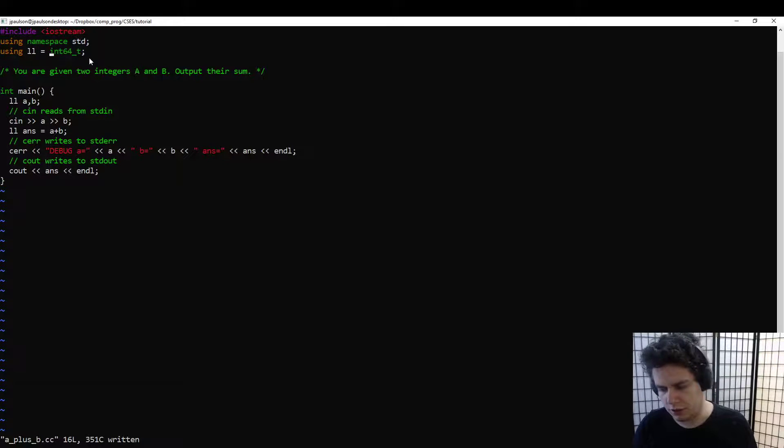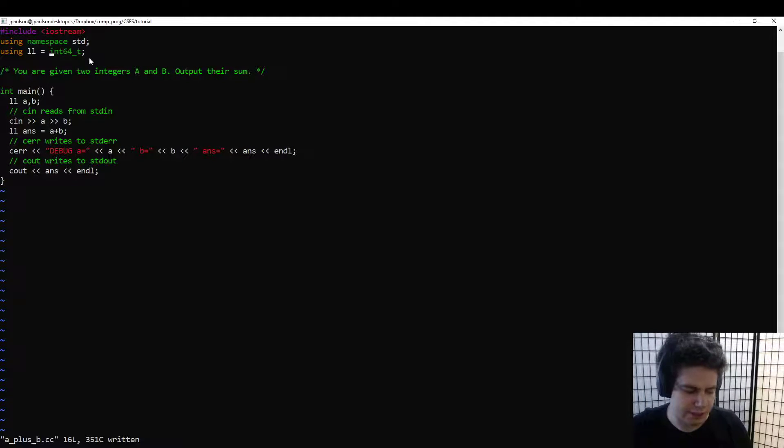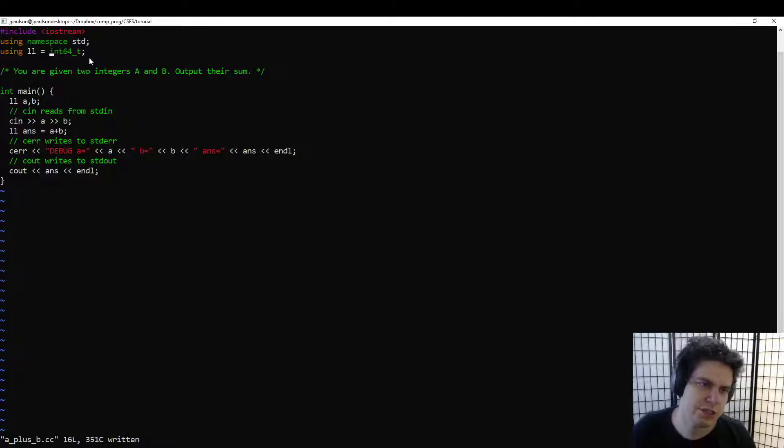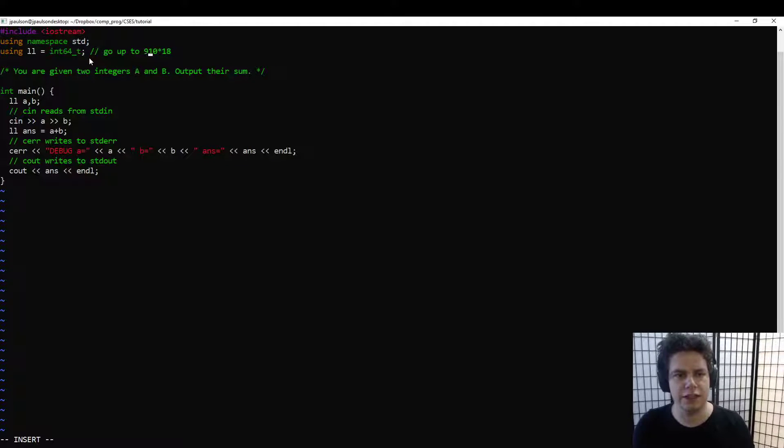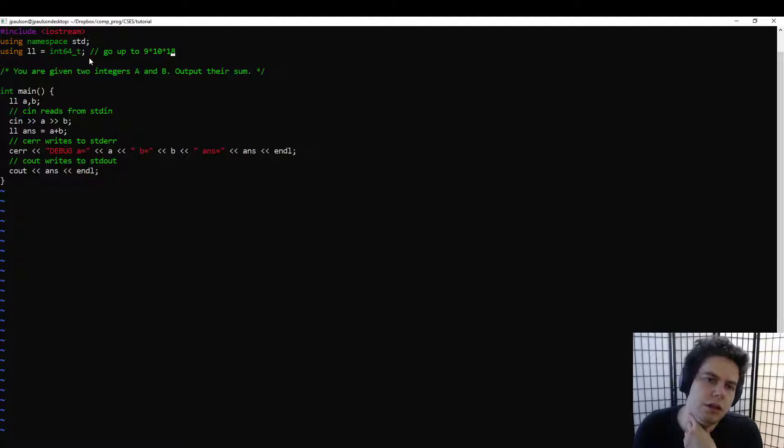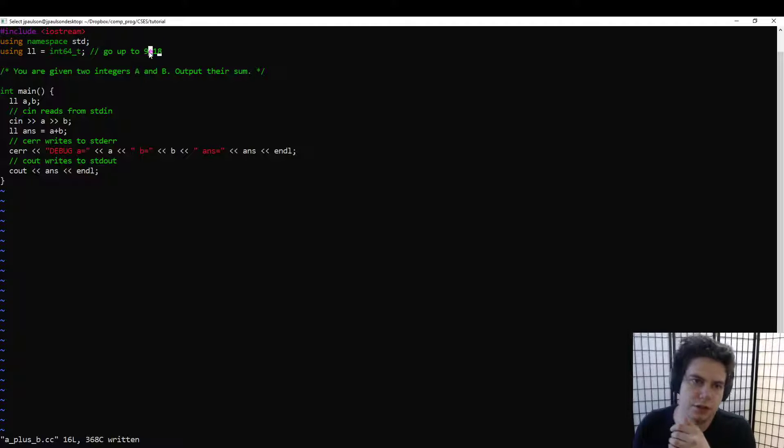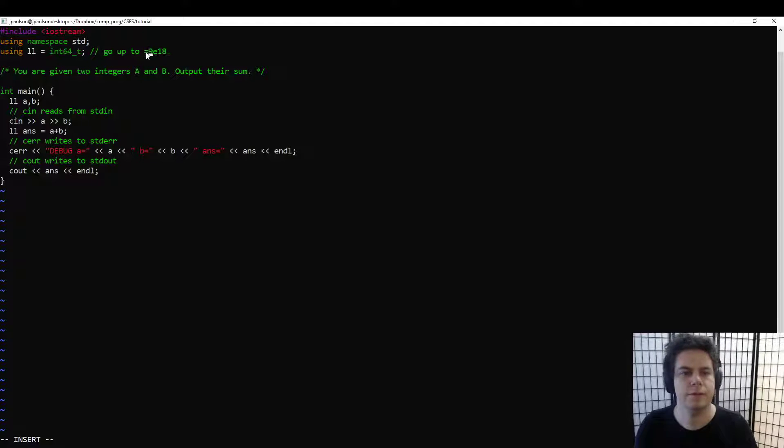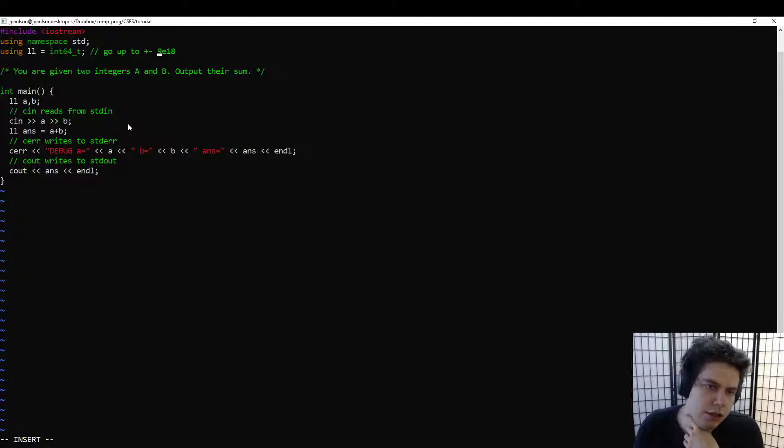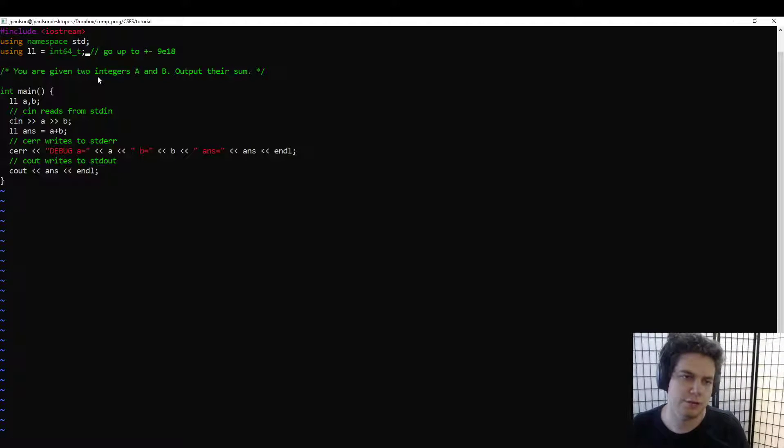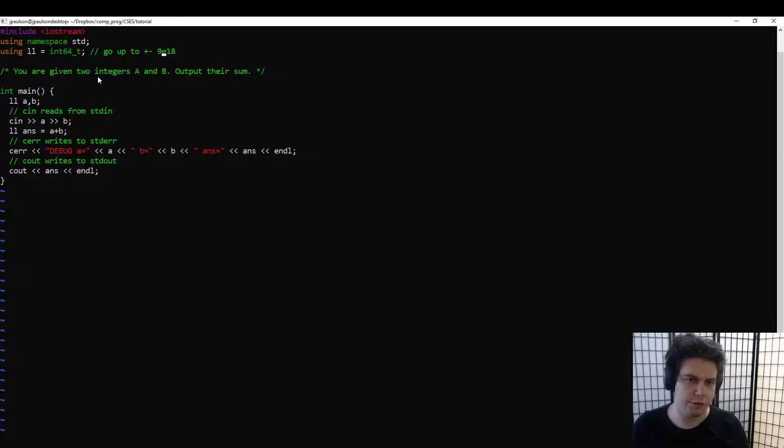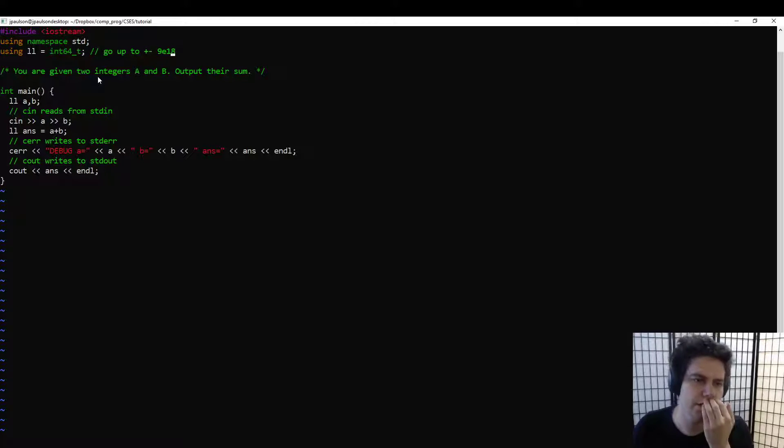There's also a 128-bit type in, I think at least G++, that you could use sometimes, but mostly we'll use 64-bit integers. They're about 9 times 10 to the 18—sorry, 2 to the 63. You can also write 9e18. That's about the range, plus or minus that. So yeah, that's what you'll want to use for most problems. 32-bit will often overflow, and 128-bit is slow. It's not natively supported by the hardware.